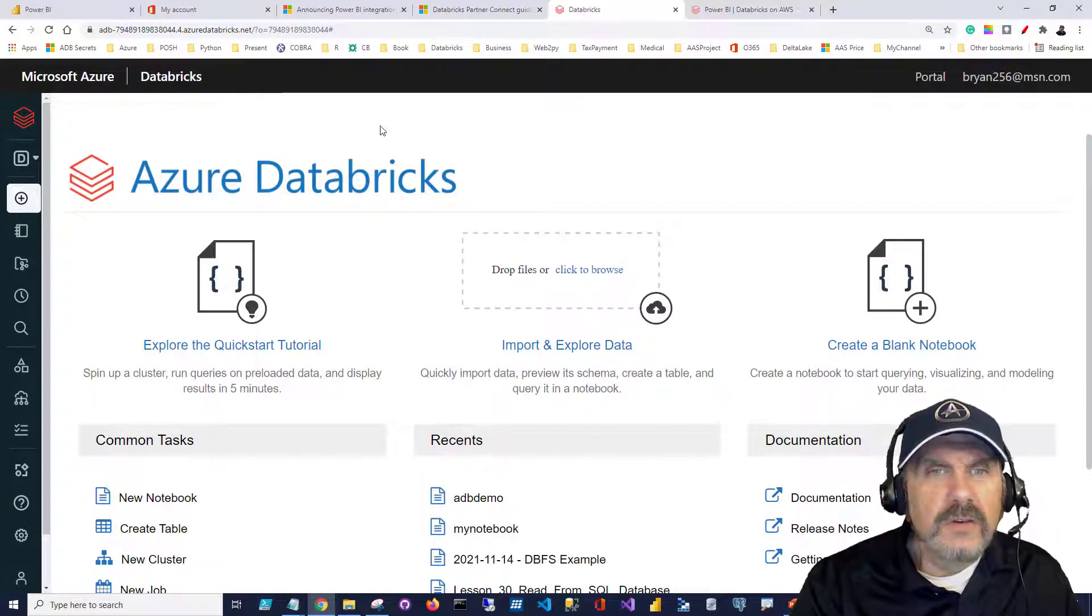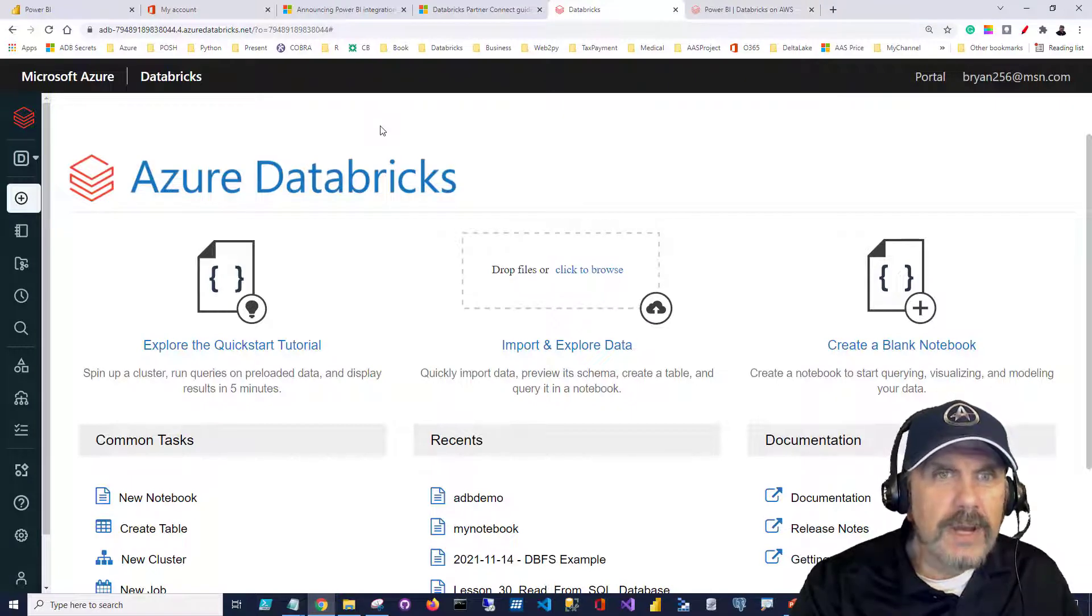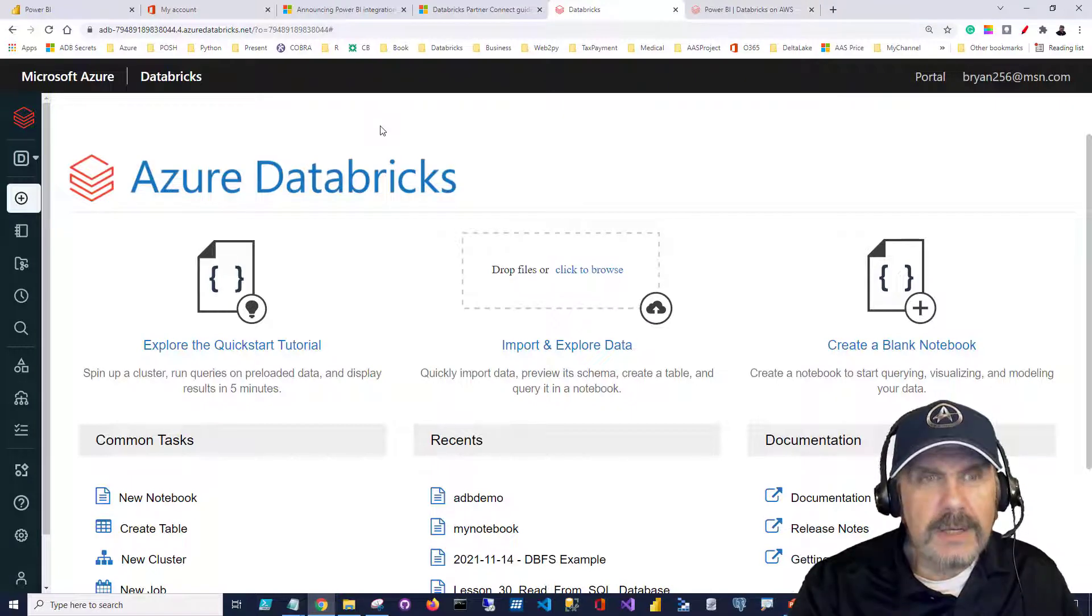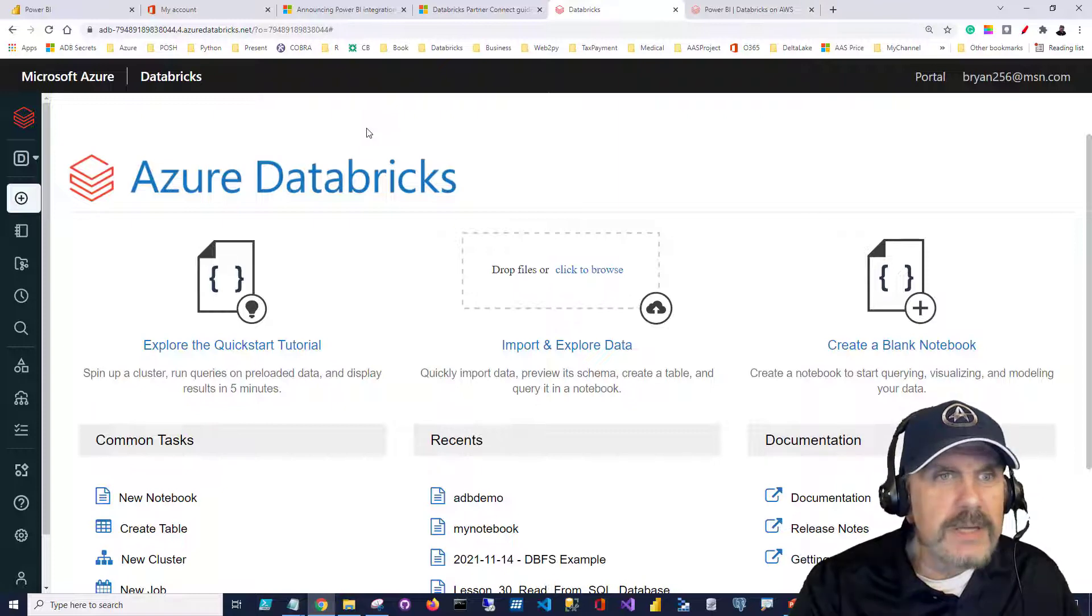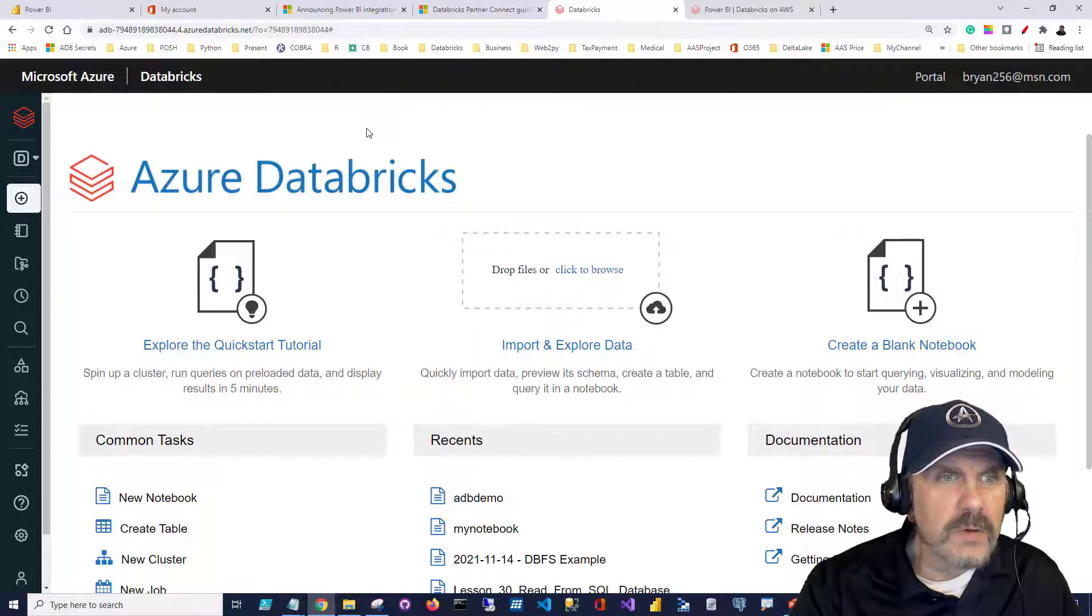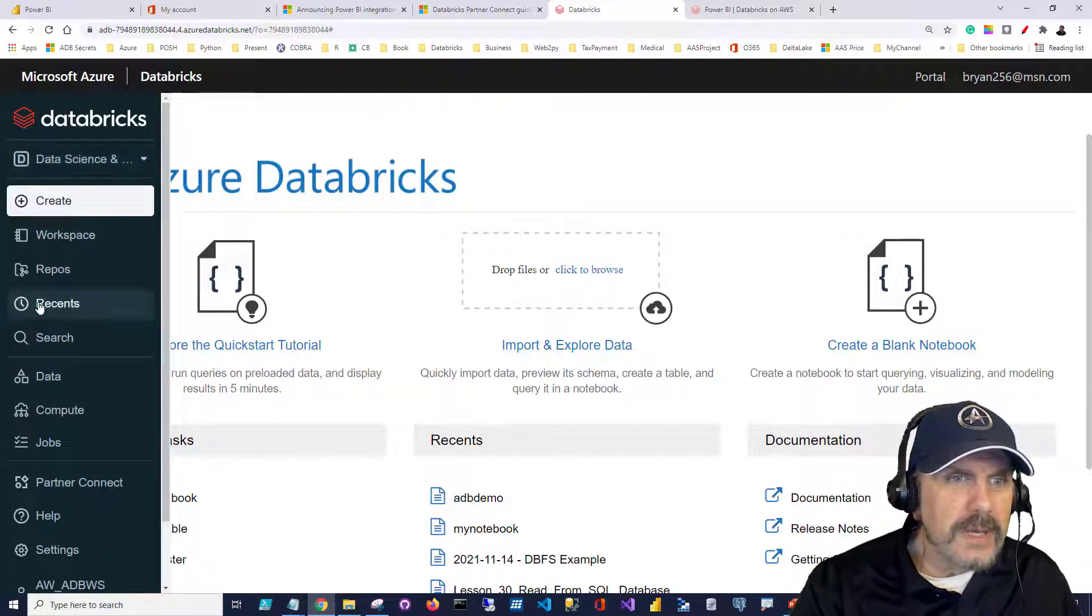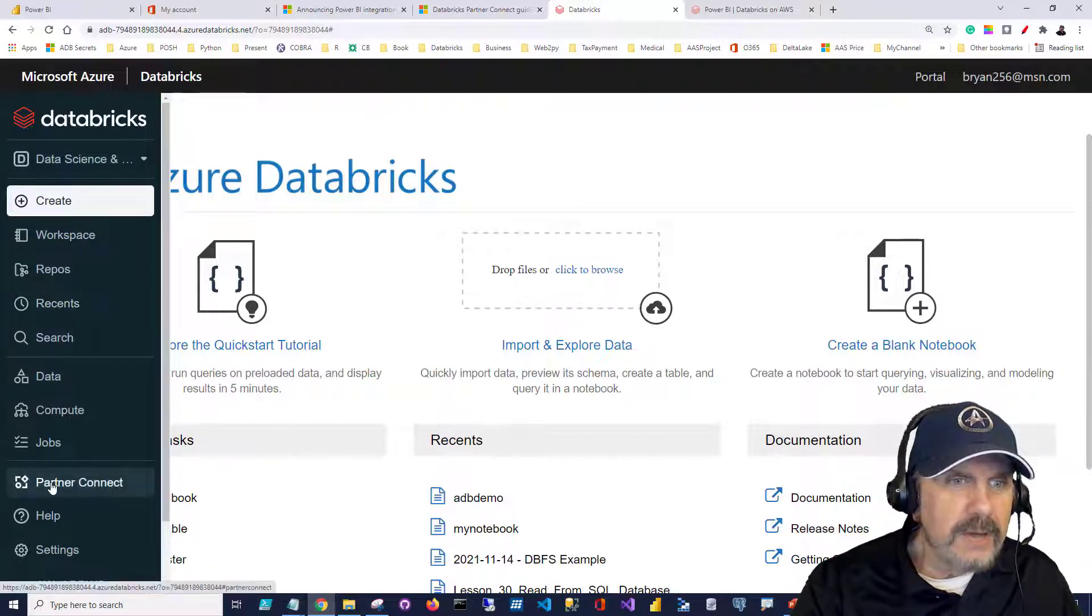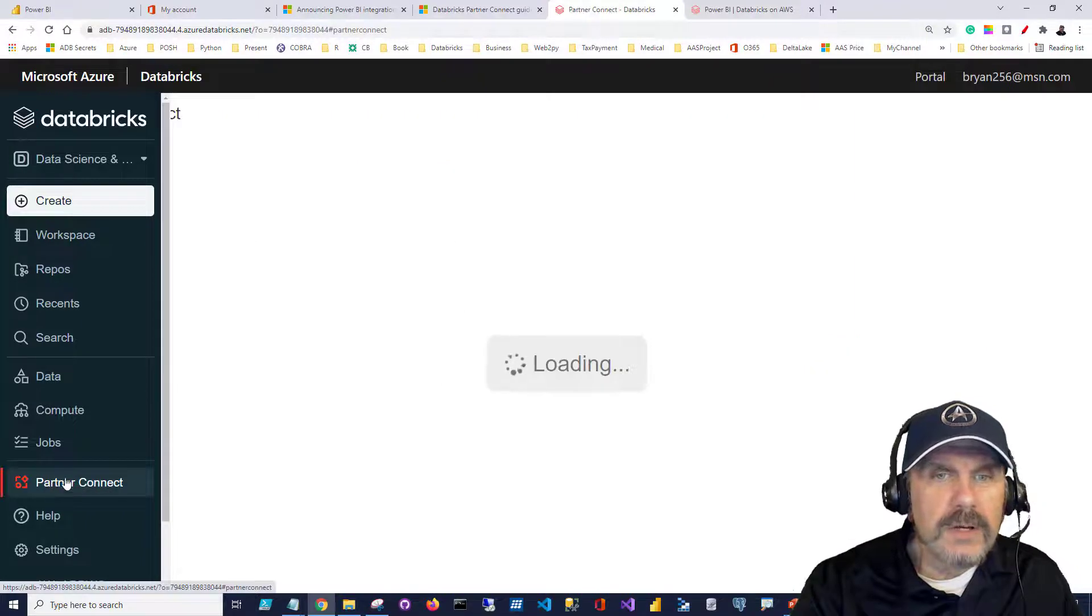As you can see, we are now in our Databricks workspace. You'll have to go to Azure, sign in, start your workspace, and go into it. From this screen, if you go to the left, it expands, and you can see we have something called Partner Connect.